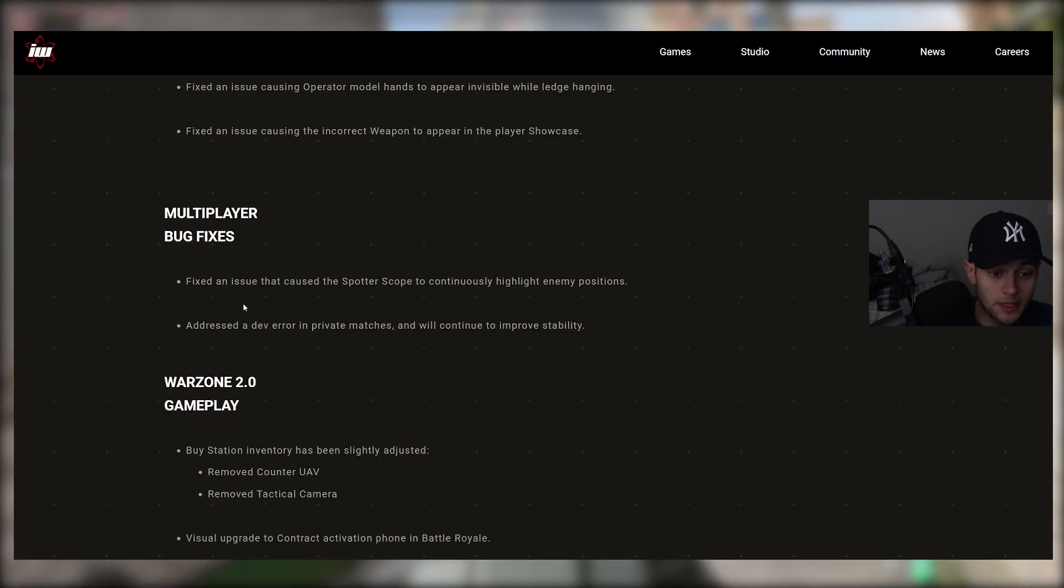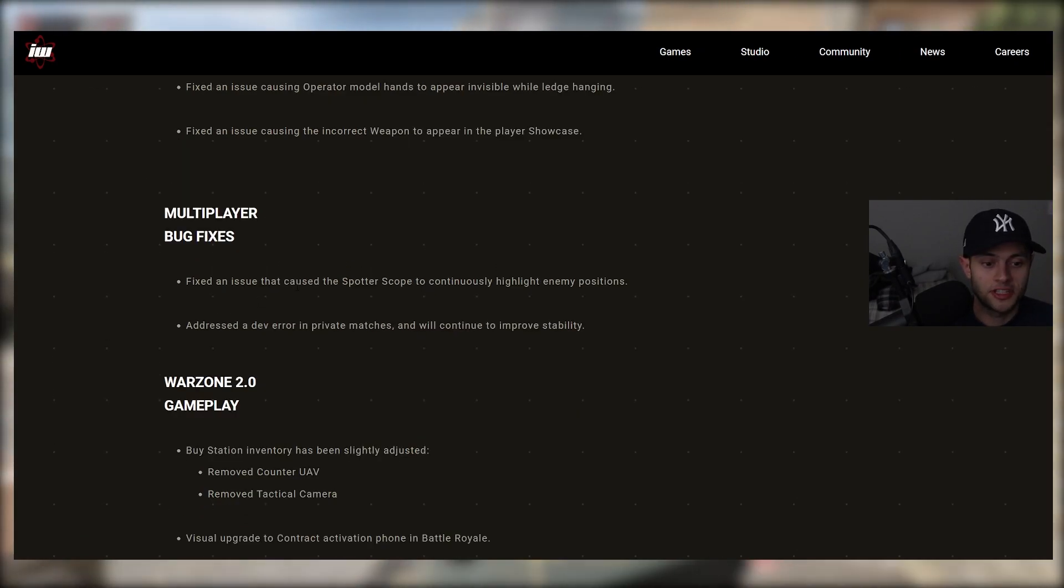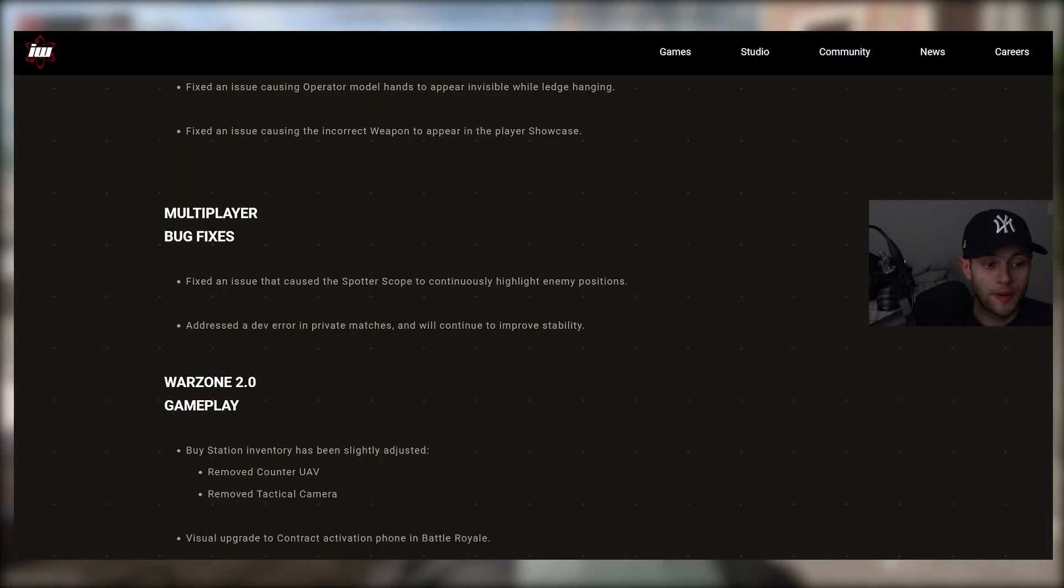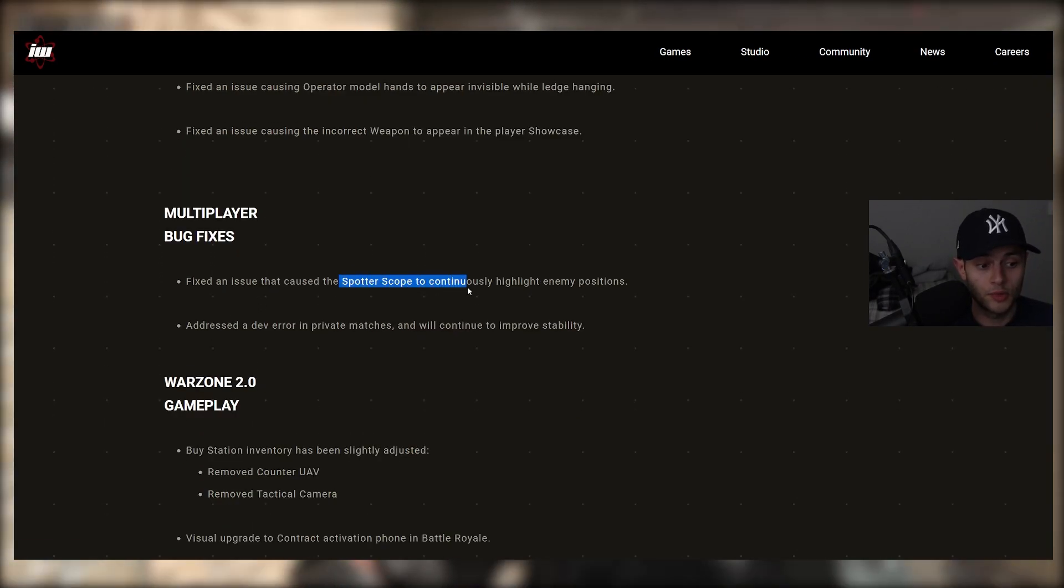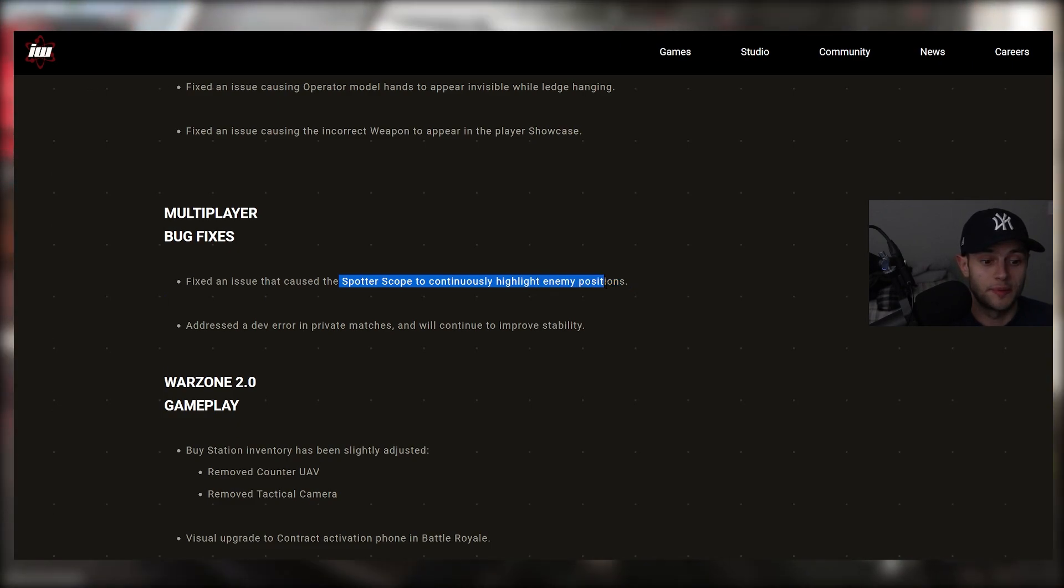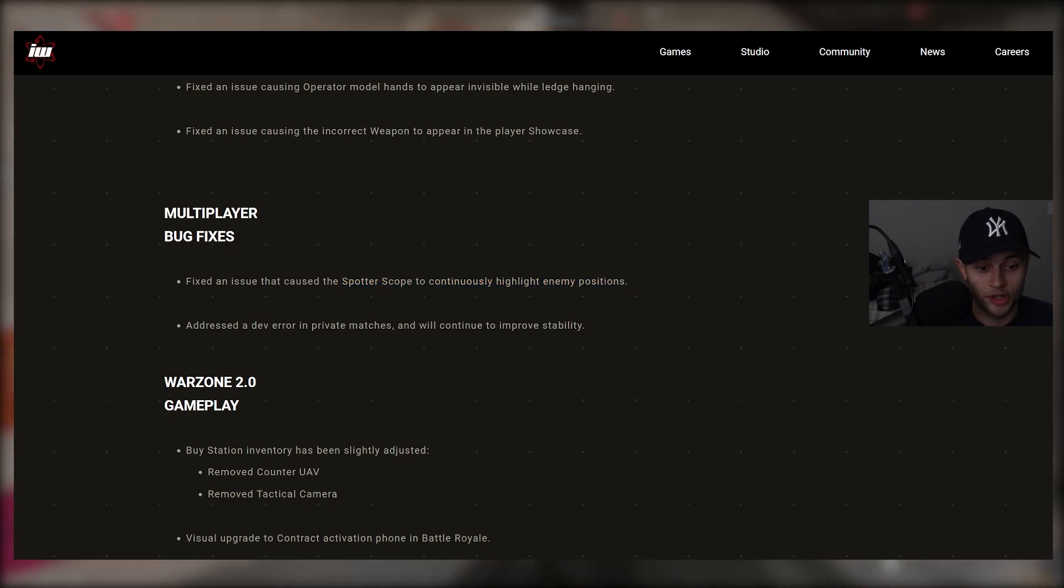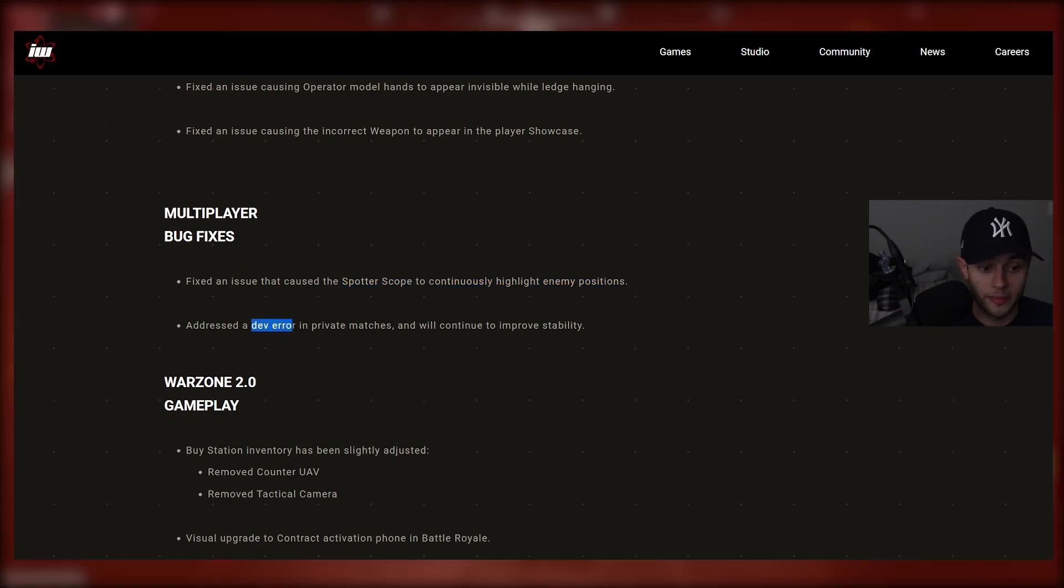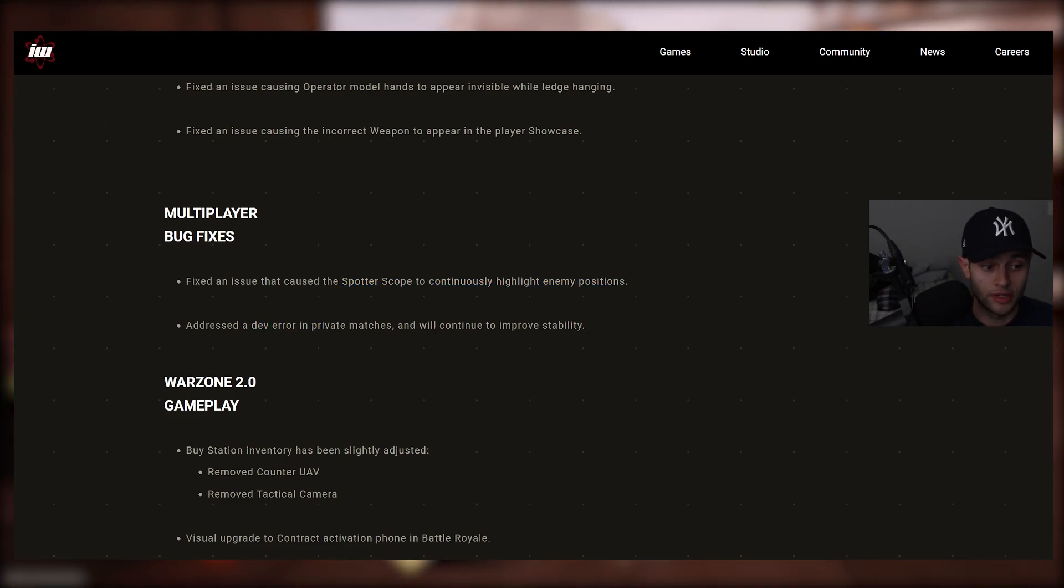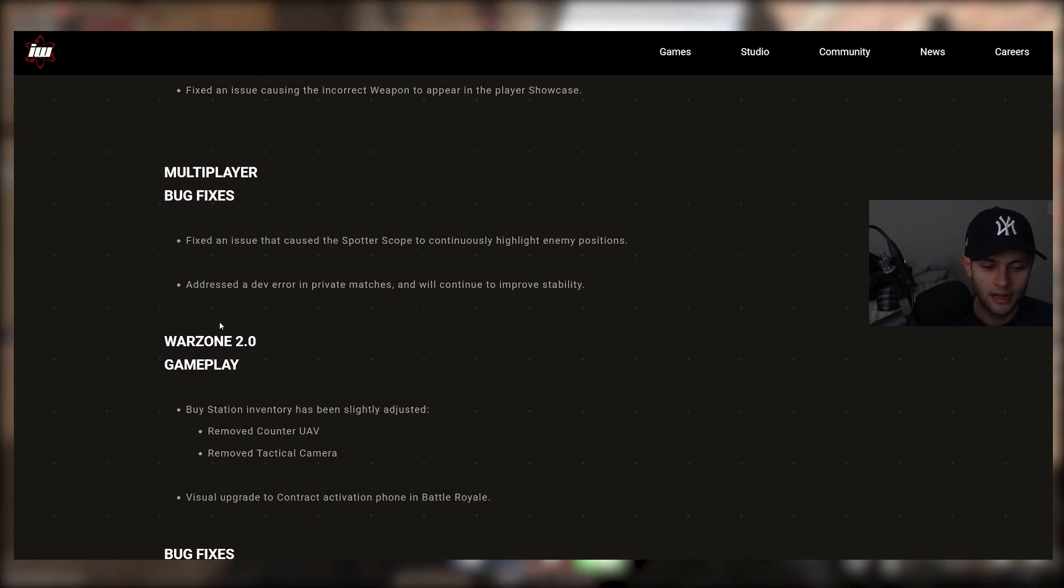Now for two specific MP fixes here. Fixed an issue that caused the spotter scope to continuously highlight enemy positions and addressed a dev error in private matches and will continue to improve stability.